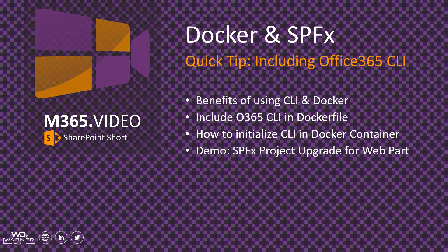If you use Docker with your SharePoint framework development, you know how awesome and modular it is. Today's quick tip is going to focus on including the Office 365 CLI into that equation. We're going to take a look at the benefits of using the CLI and Docker together. We're going to include the CLI inside of our Docker file and show how that can be done so that it's included in your Docker image.